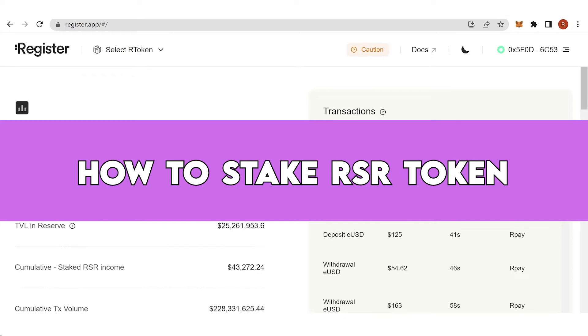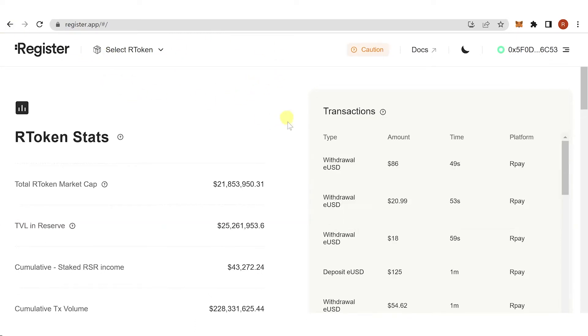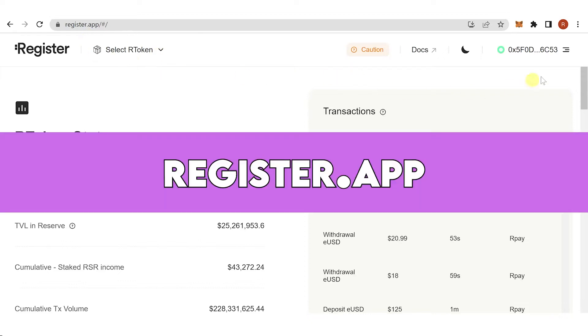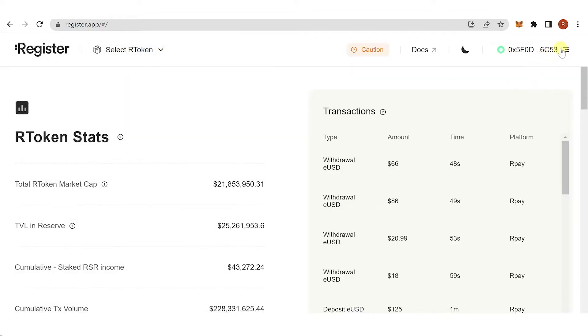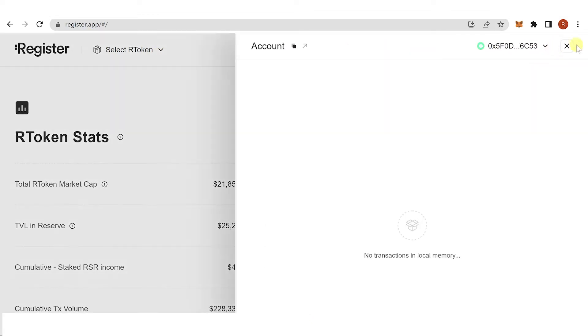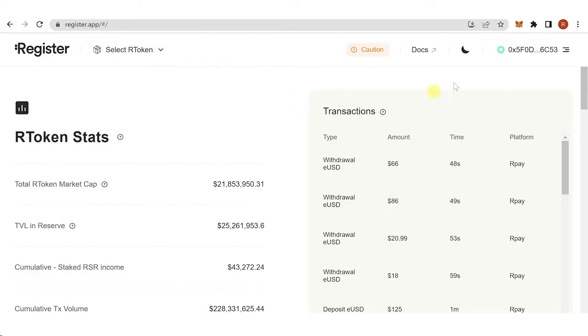In this quick video, I'll show you how to stake RSR step by step. First, go to register.app, click here, and connect your wallet. I'm using MetaMask wallet here.